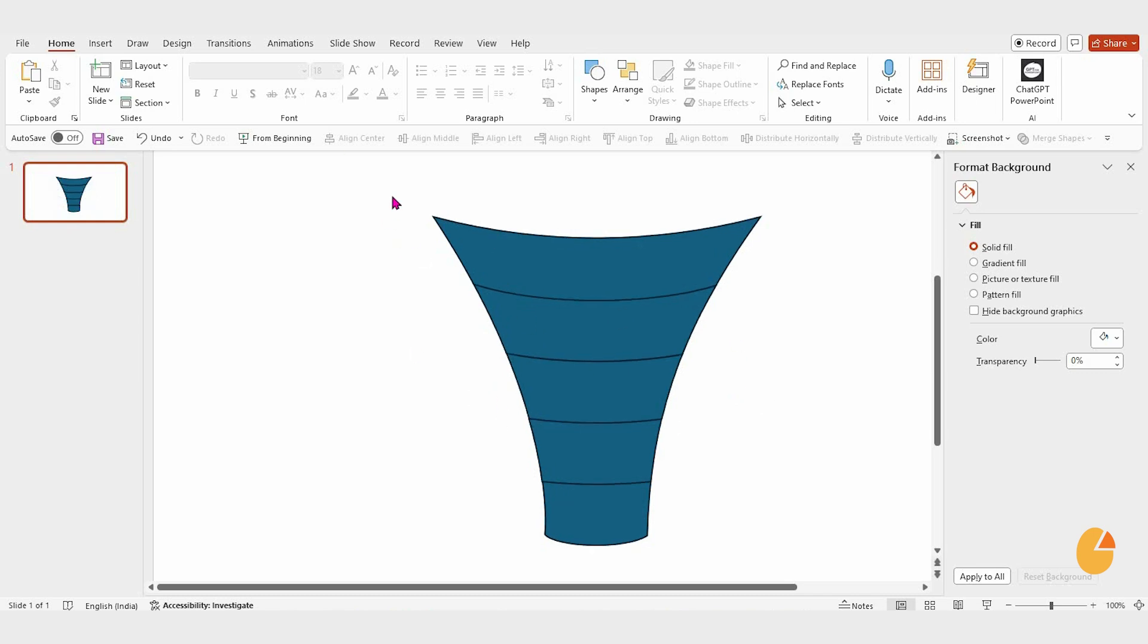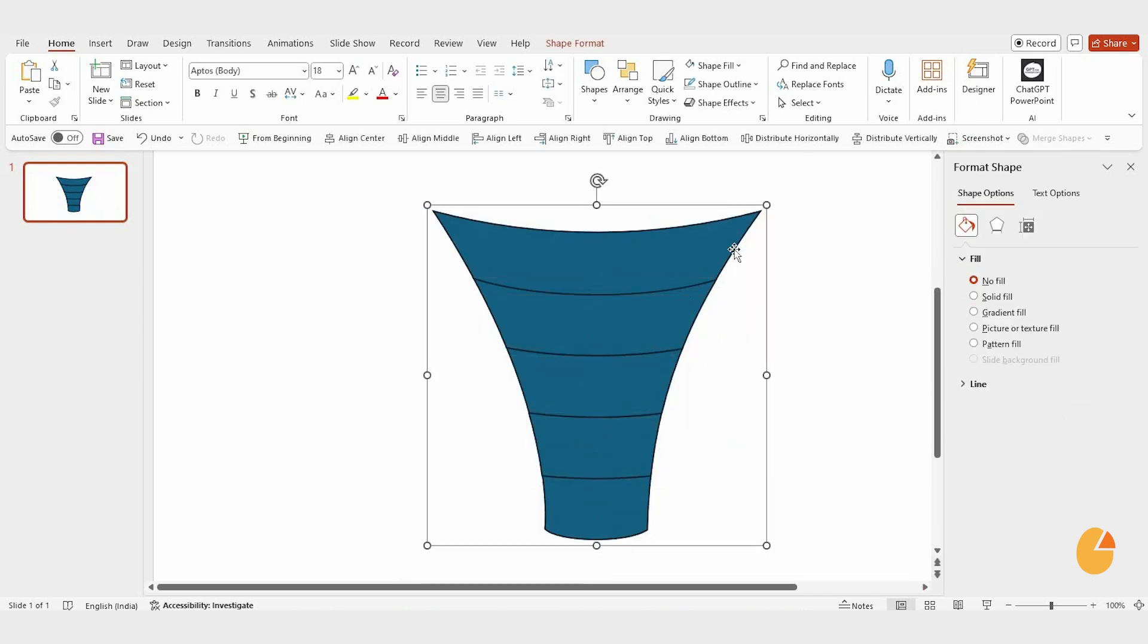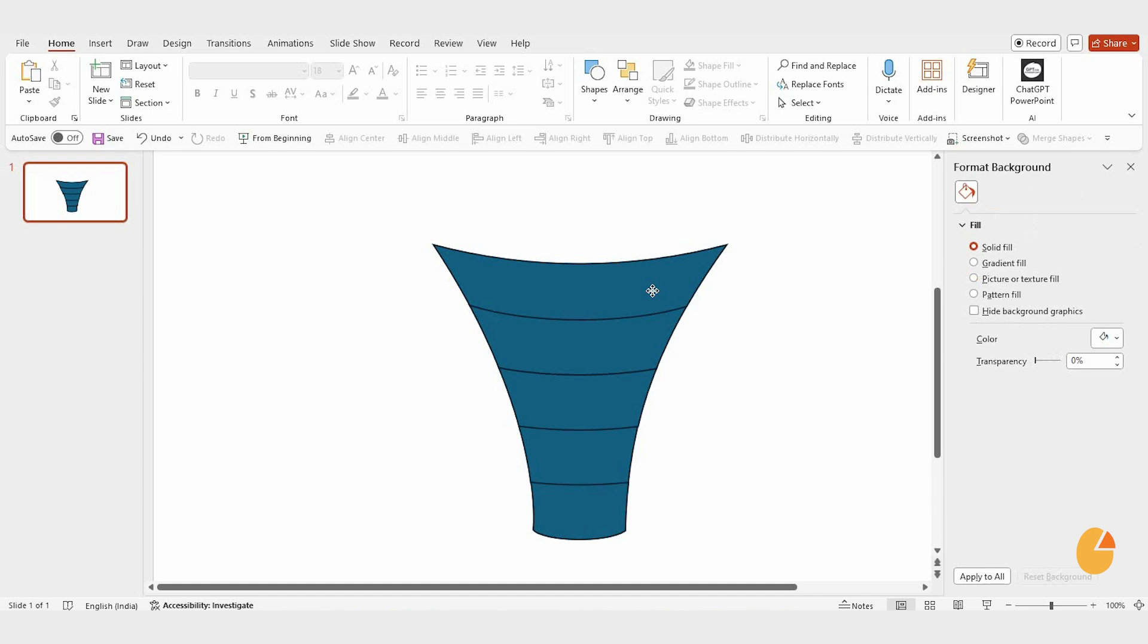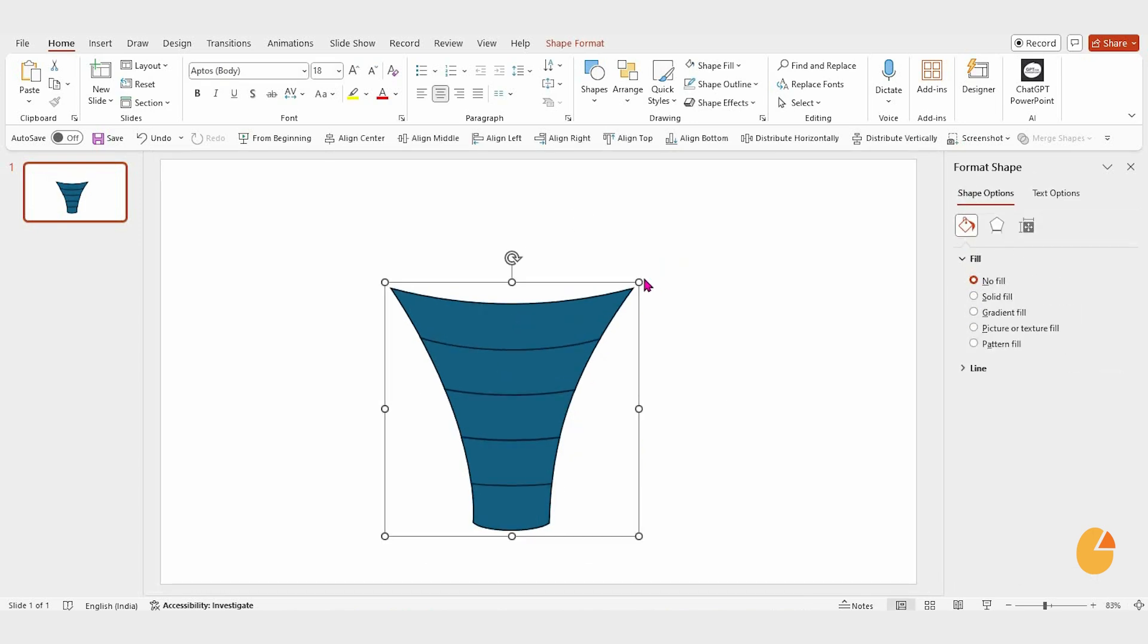Once that's done, group all the shapes together and adjust their size. If needed, you can ungroup them later for further tweaks.